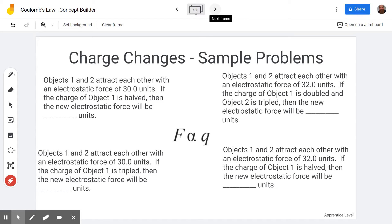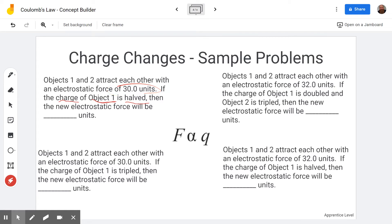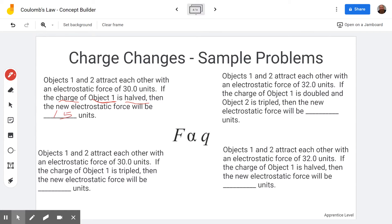Let's put this into practice at the apprentice level — it's called 'Charge Changes.' Remember our basic idea: when charge changes, it's directly proportional. Objects one and two attract each other with an electrostatic force of 30 units. If the charge of object one is halved, what happens? Well, if the charge gets cut in half, the force gets cut in half. Half of 30 is 15. In the concept builder you'll see a different number, so pay attention to that.